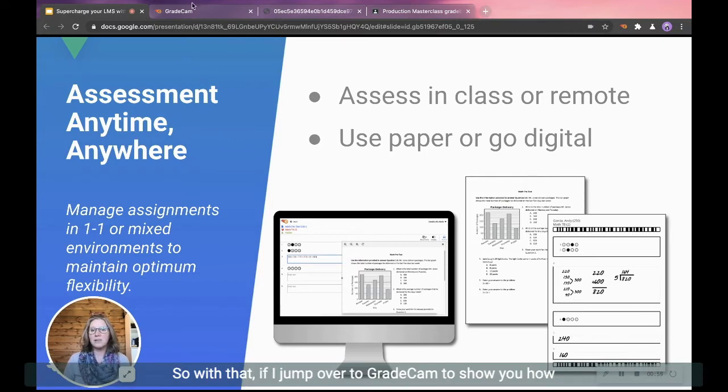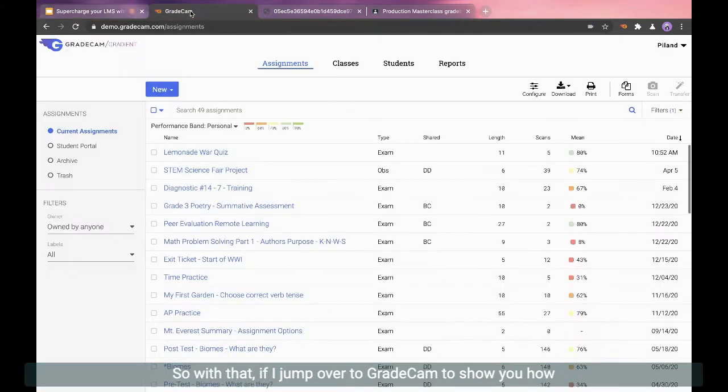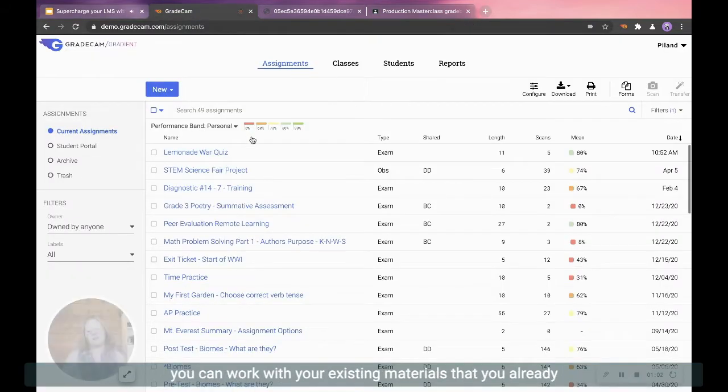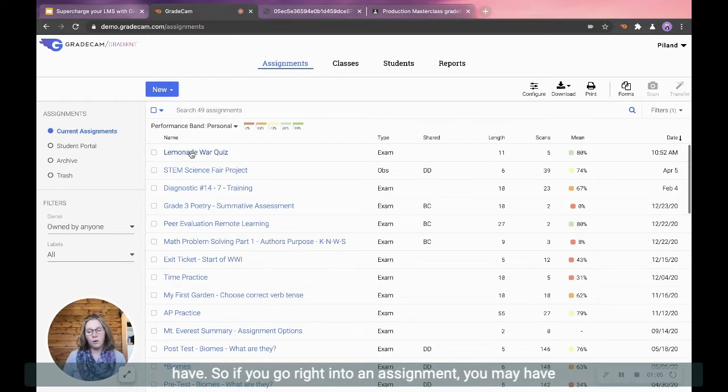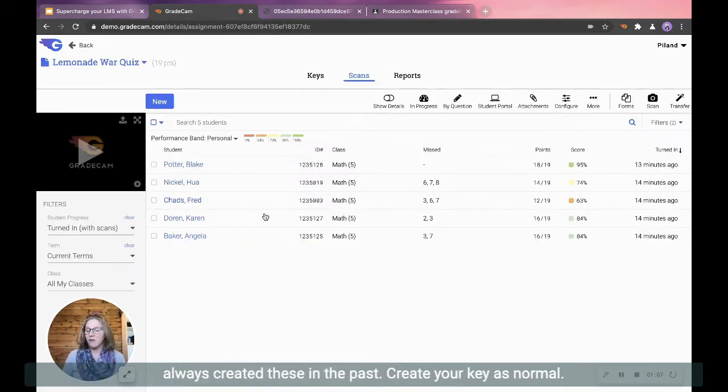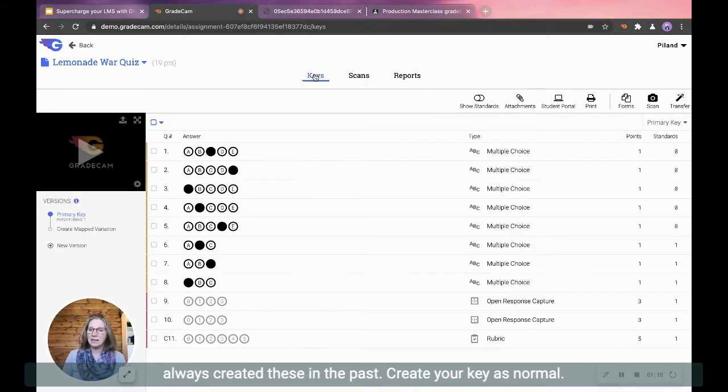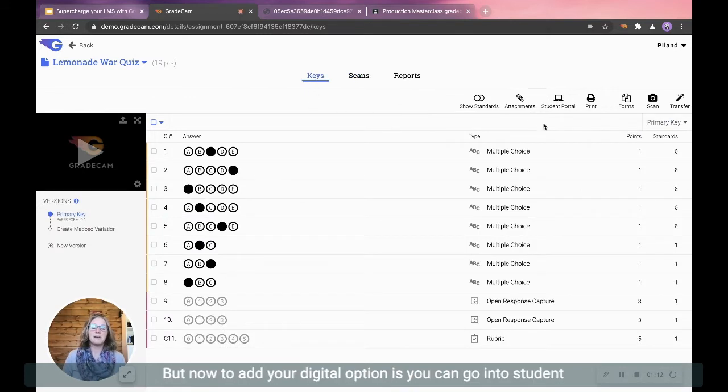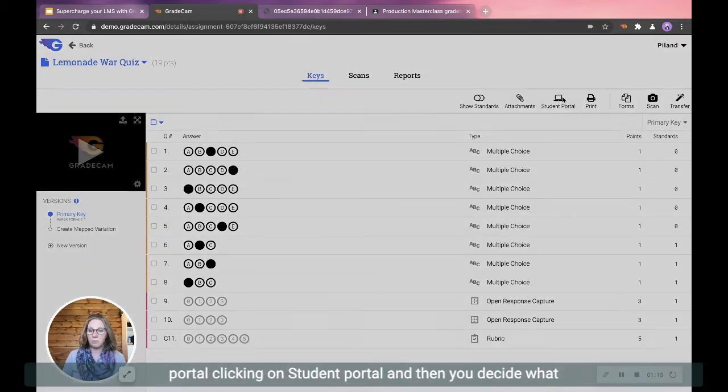So if I jump over to GradeCam to show you how you can work with your existing materials that you already have. If you go right into an assignment, you may have always created these in the past. Create your key as normal, nothing new there.